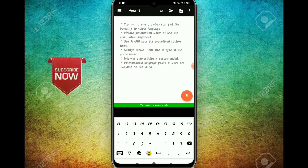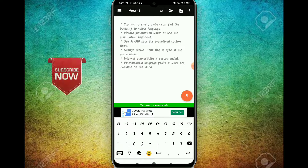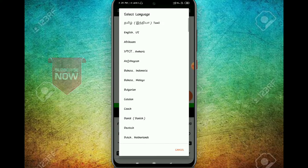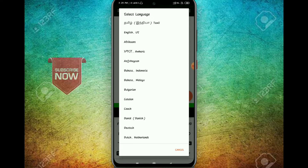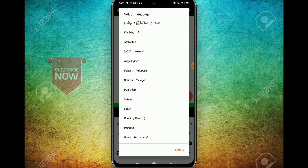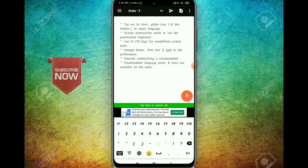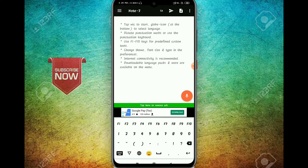Open the app. You can select the language. You can choose Tamil. Select it, and now you can use Tamil in the app.